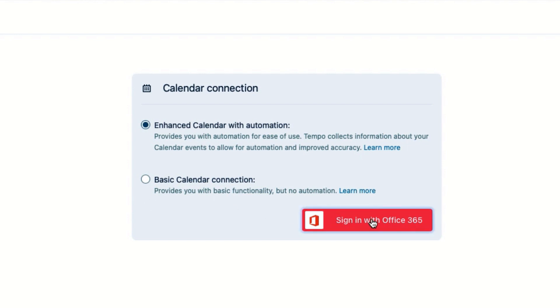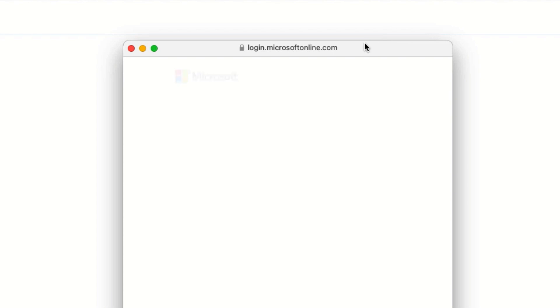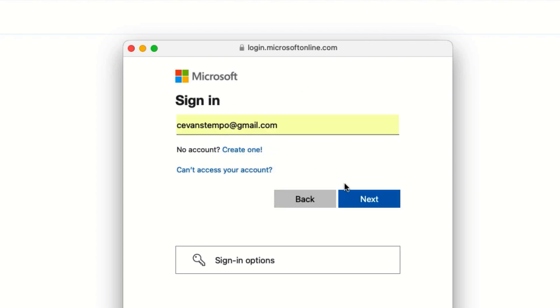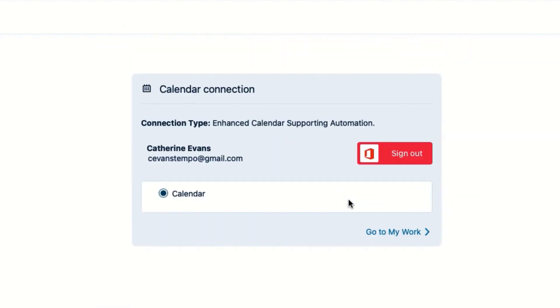Now I sign in with my Office 365 account, enter my email, and click Next. If I had more than one account, I would select my work-related one here, since I'll be logging time only to my work-related events.